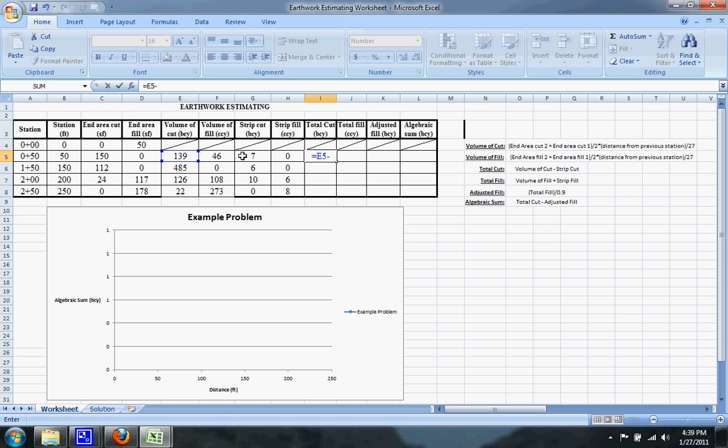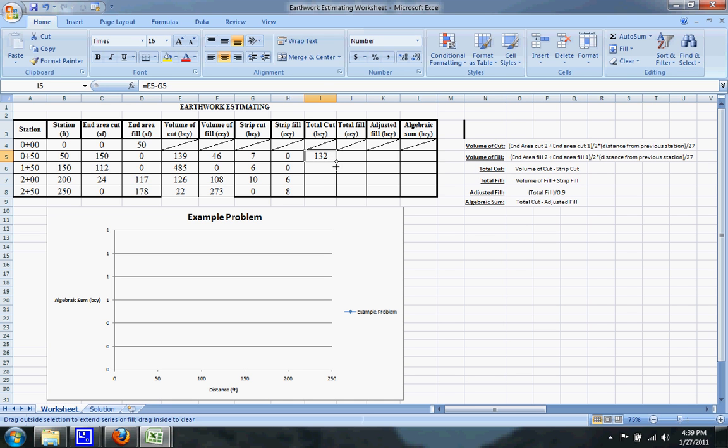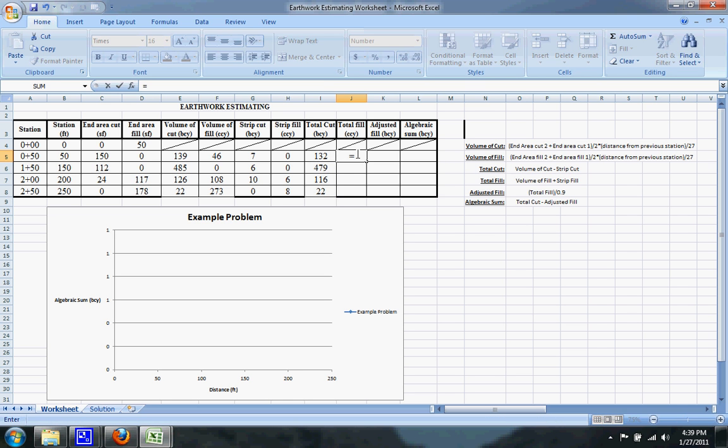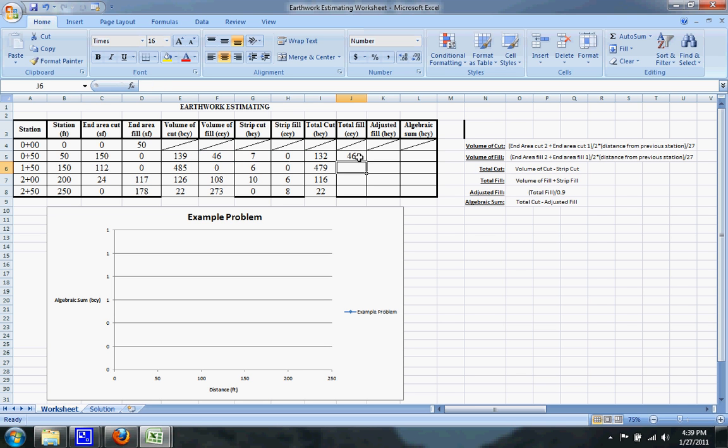And total fill is pretty much the same thing, but it is the volume of fill plus the strip fill. So we'll do volume of fill plus the strip fill, drag that down.